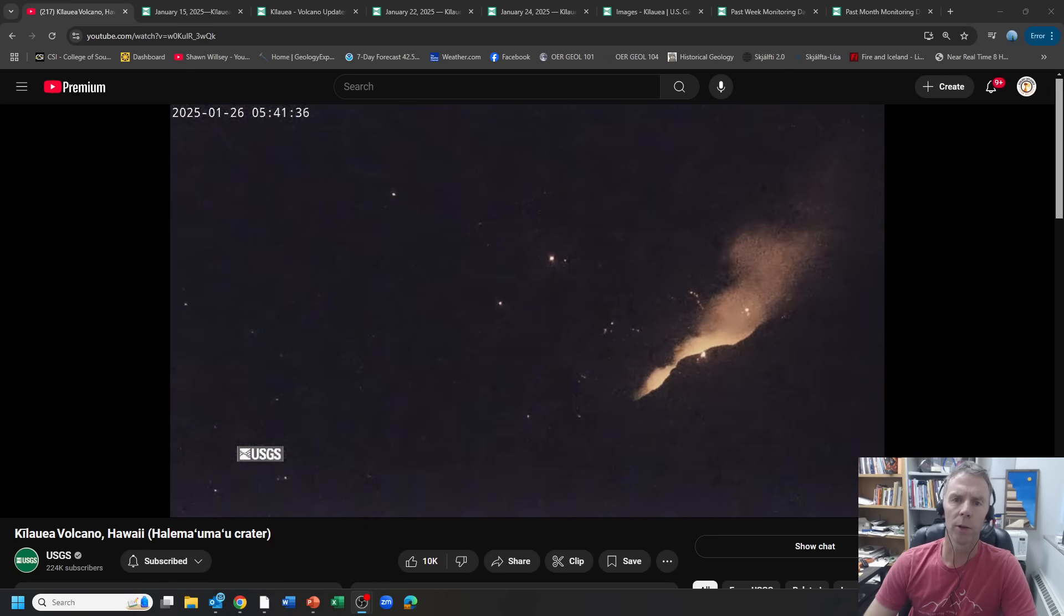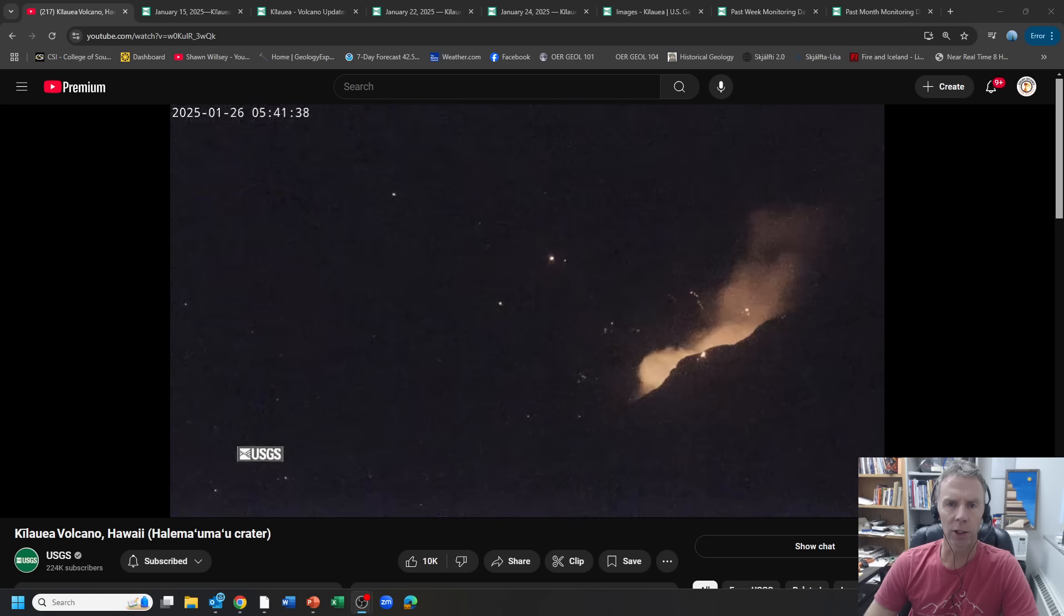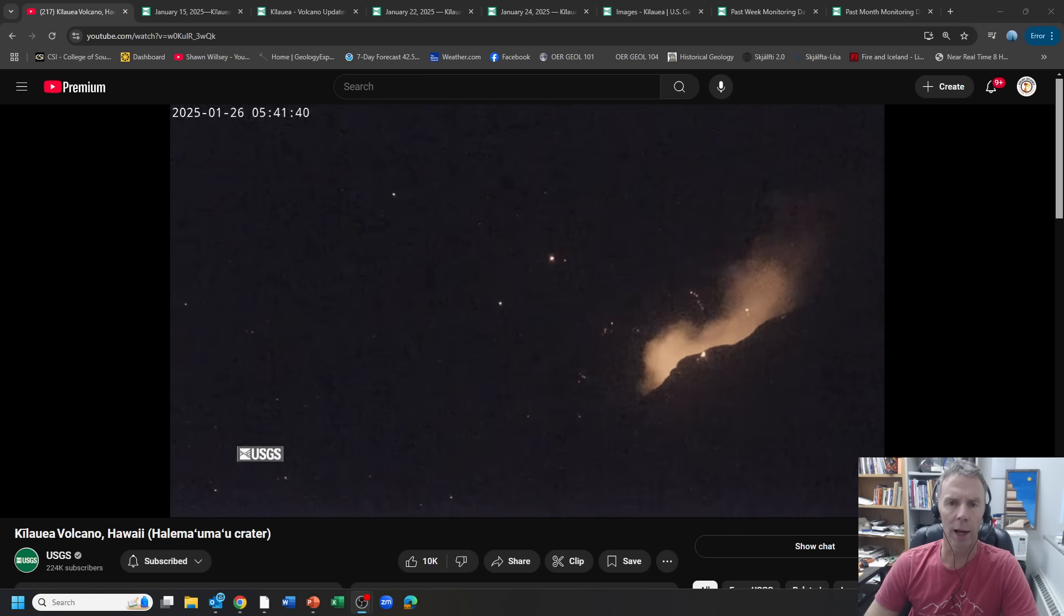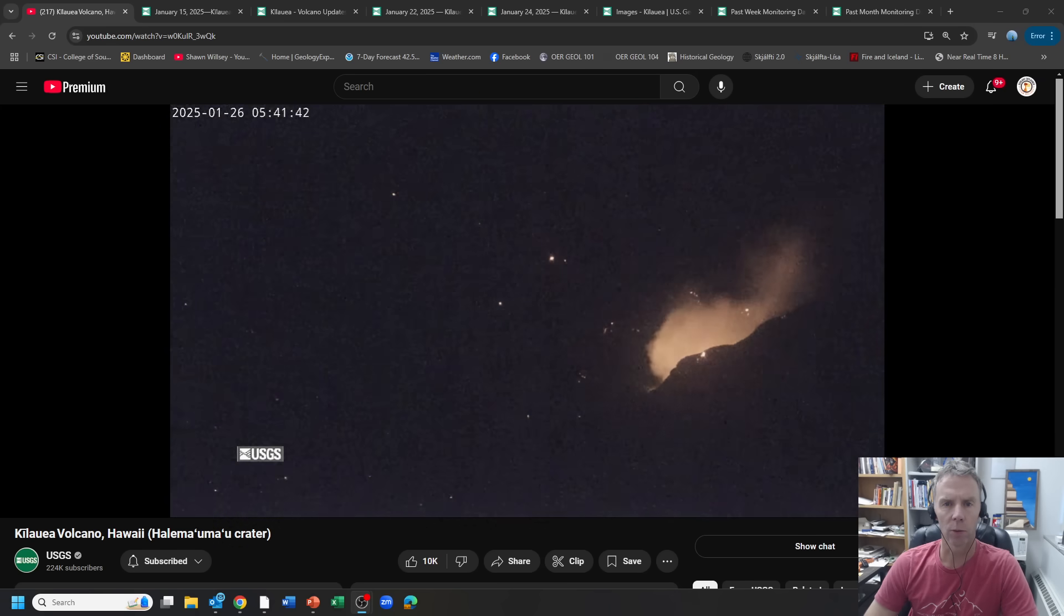Hey there crew and welcome to another update on the volcanic situation at the Kilauea Volcano in Hawaii. I am geology professor Sean Wilsey. Thanks for joining me.